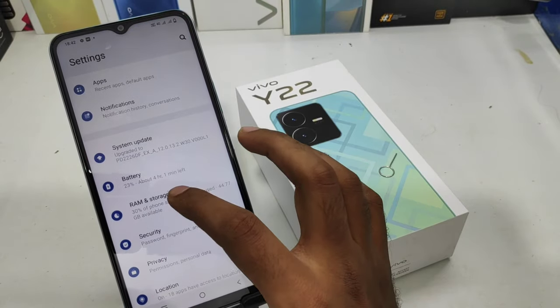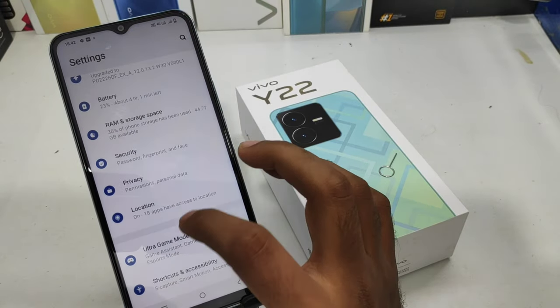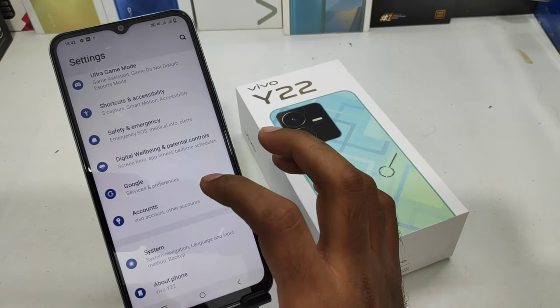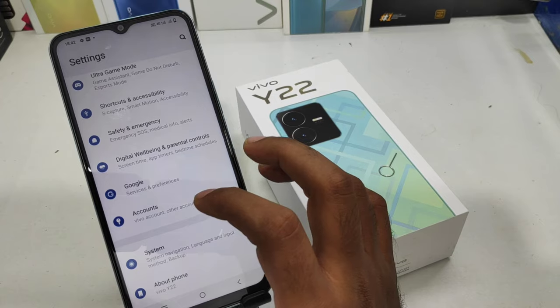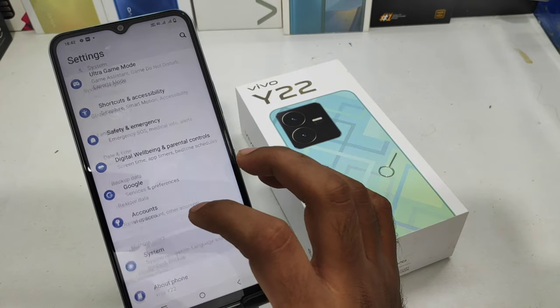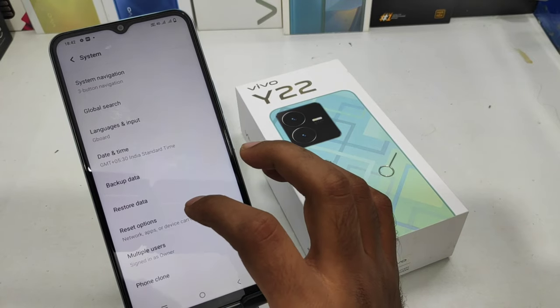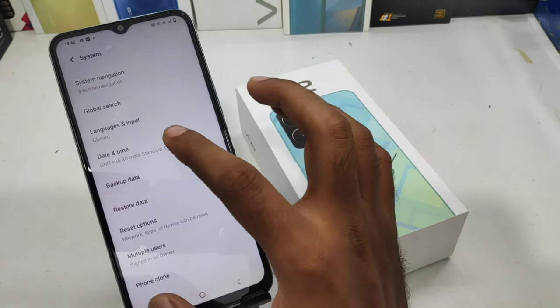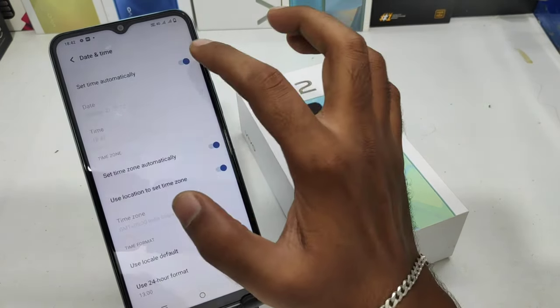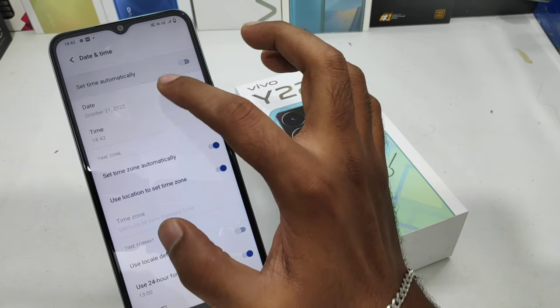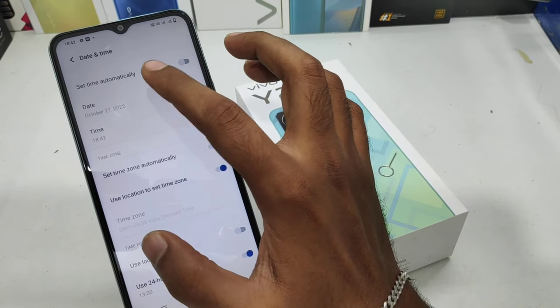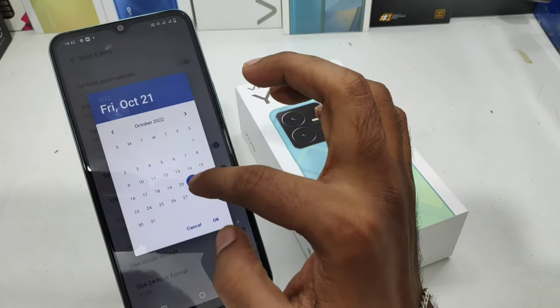First of all, open Settings on this device. After that, scroll down to the last option — you can see the System option. Click on that and then select the Date and Time option. Disable the network-provided time to turn off the set-automatically option.